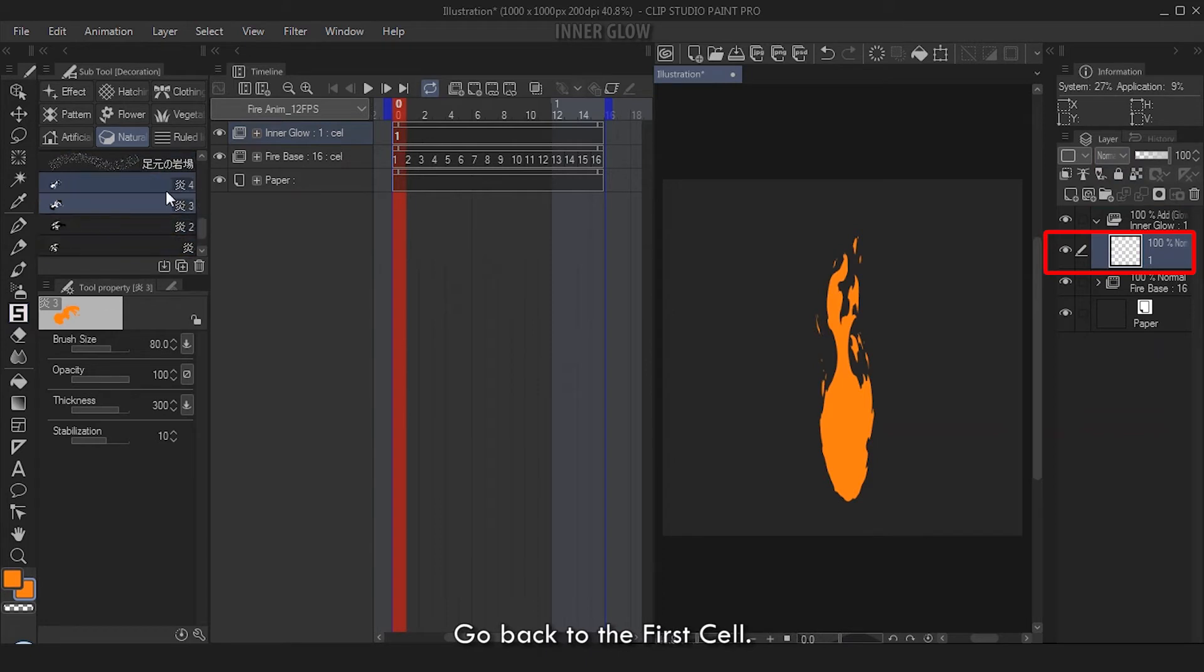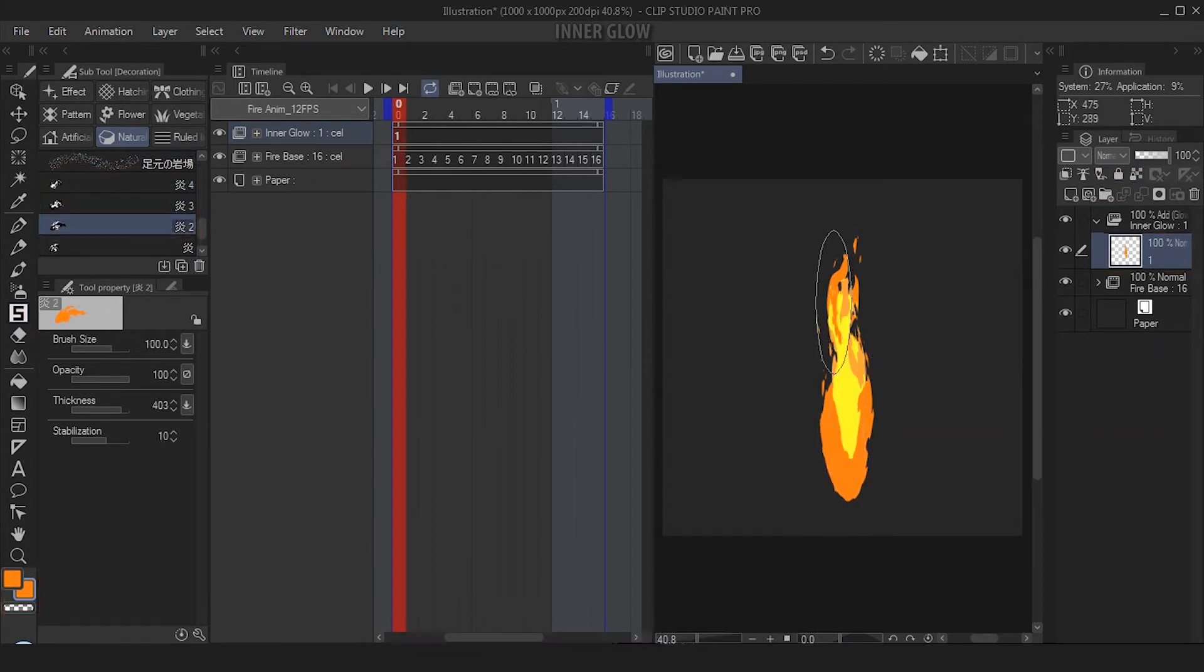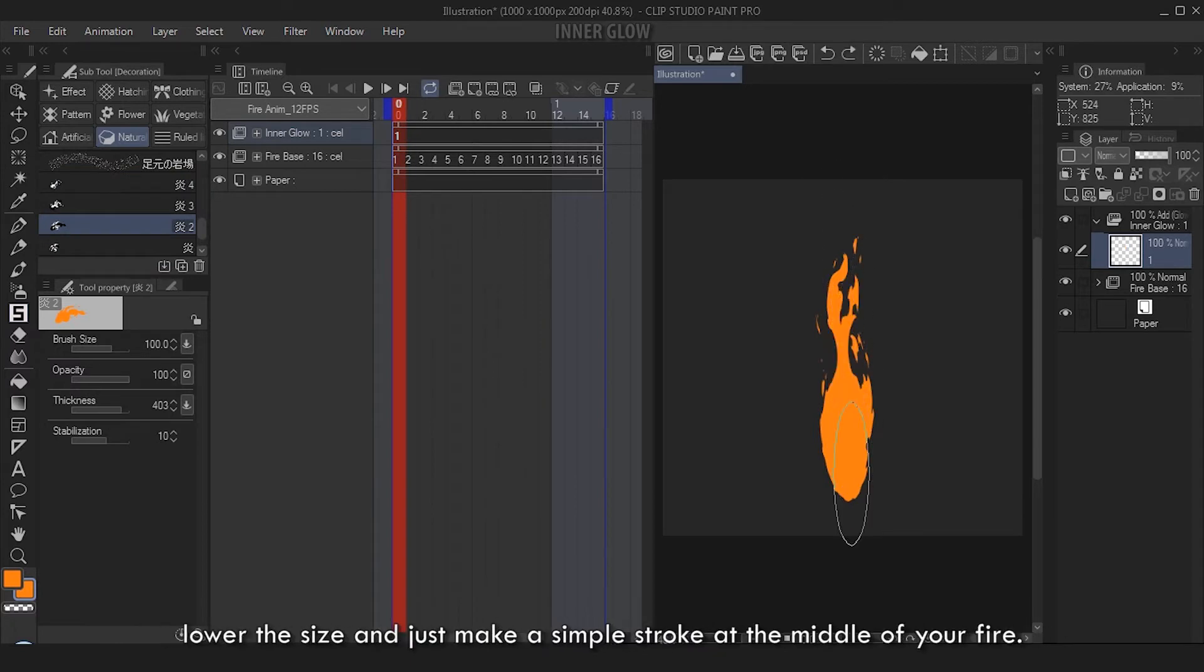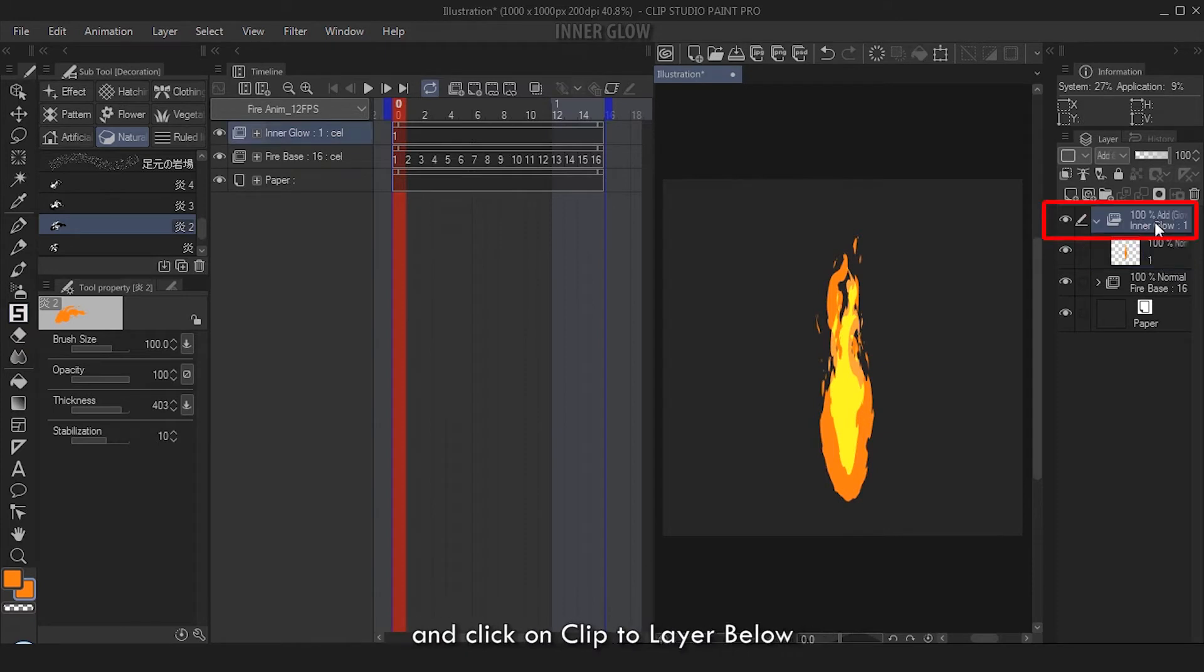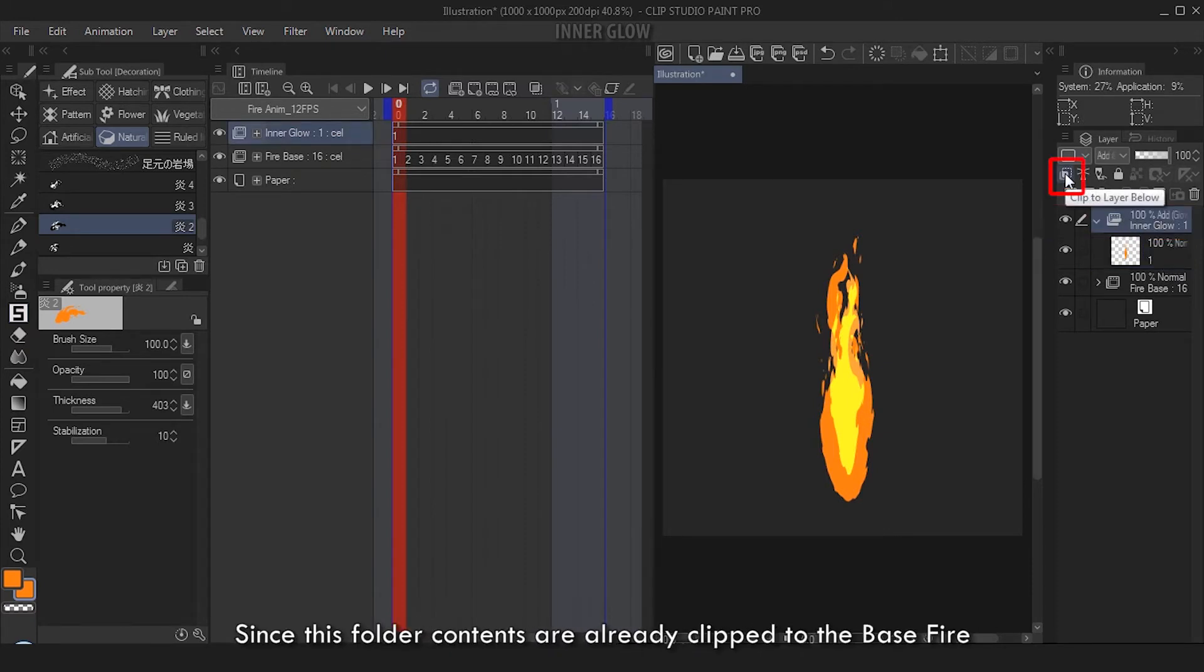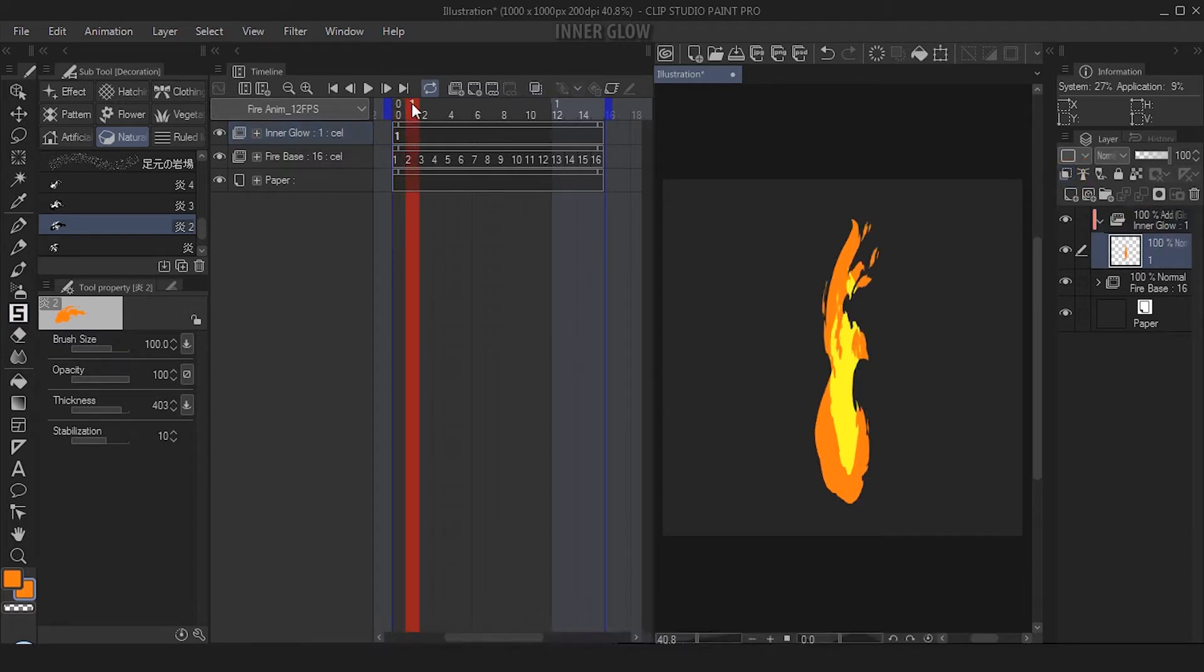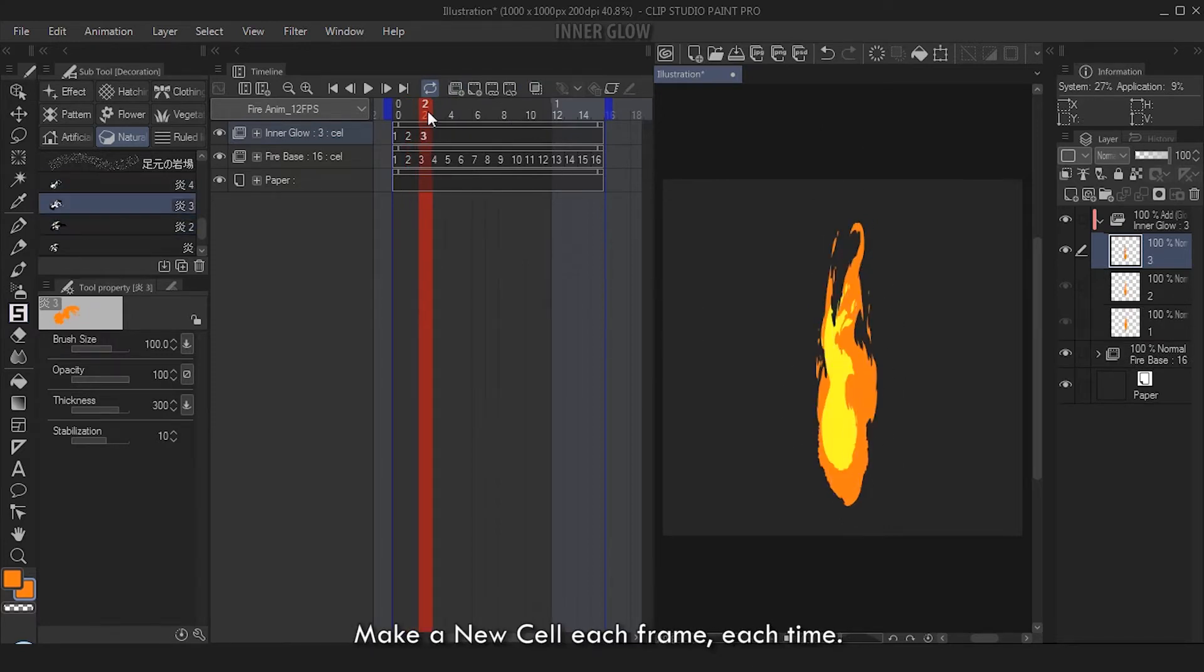Okay, now we start adding the inner glows. Go back to the first cell, don't change your brush color. Choose a fire brush of your choice, get your fire brush, lower the size, and just make a simple stroke at the middle of your fire. Let's go back to the Inner Glow folder and click on Clip to Layer Below. Since this folder contents are already clipped to the base fire, we can continue on adding inner glow.